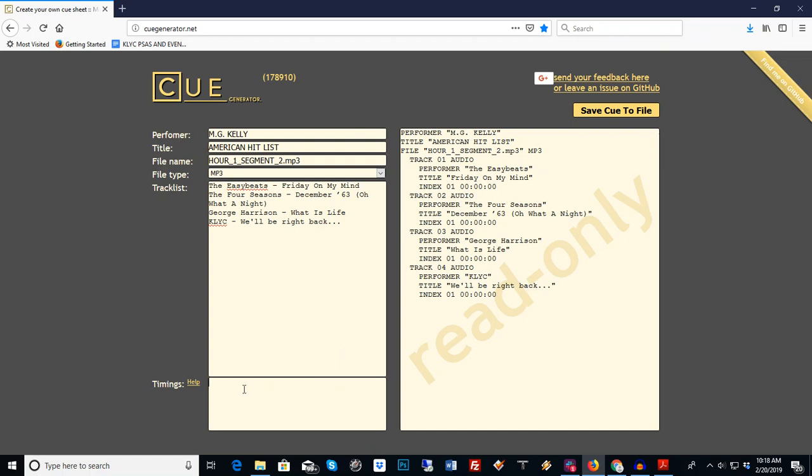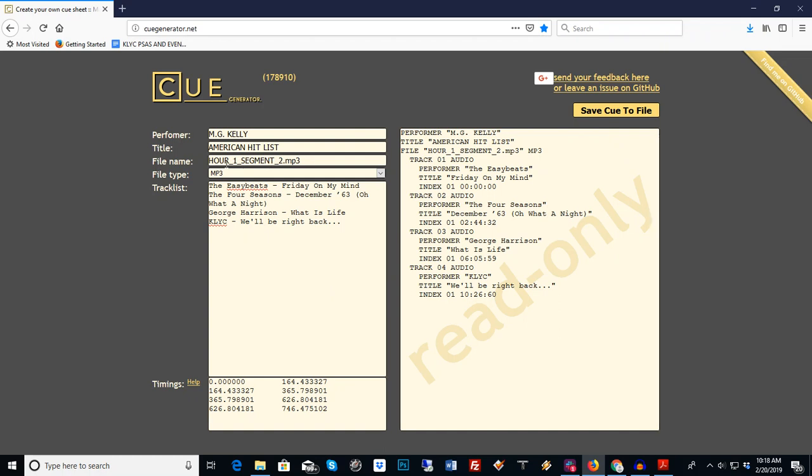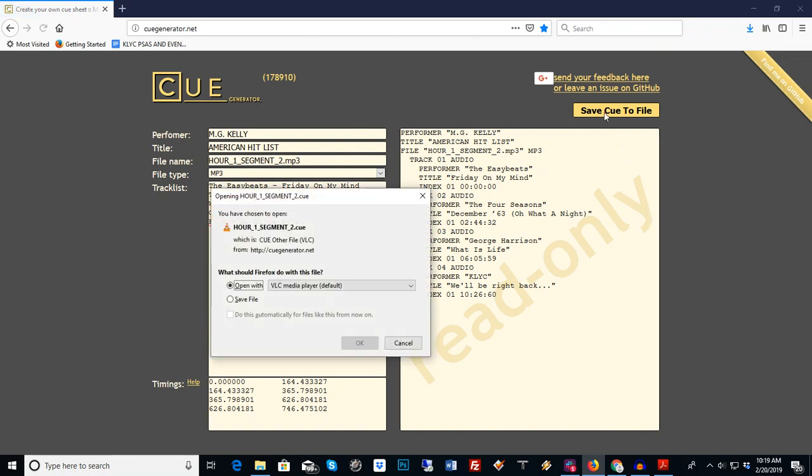Control B. All right, so we always know on these segments that there's two minutes commercial, so we just put a little thing on here so we can mark it. We put KLYC space dash space we'll be right back, just so it comes over people's players in a digital stream. Very simple. Our file name is ar one segment two, so we're going to save a cue sheet and it's going to save it as ar one segment two dot cue. We go in here, we save it into our playlist folder and boom, we've created a cue sheet.